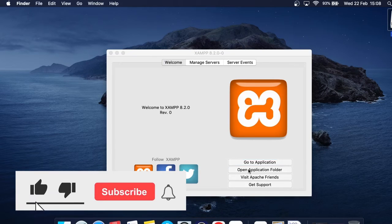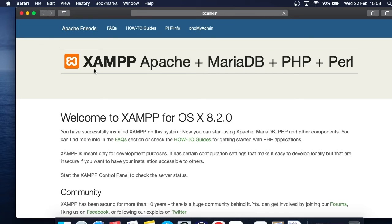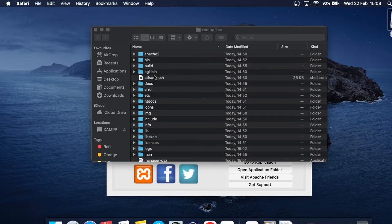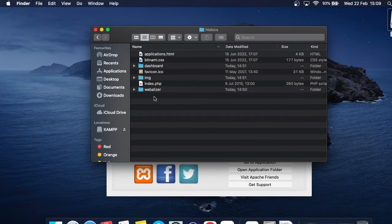Clicking 'Open Application Folder' will open the application folder, which is useful if you want to host a WordPress website. You can see 'Go to Application' previously opened localhost in Safari. The application folder is now open — if you want to install WordPress, open the htdocs folder here and you can import all your WordPress files into it.